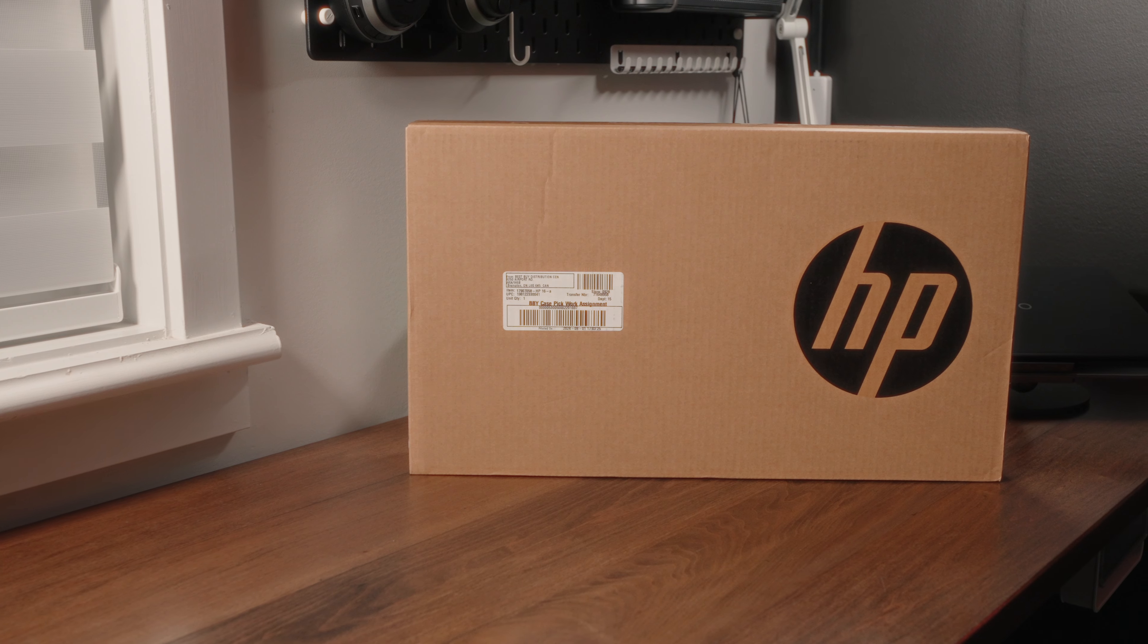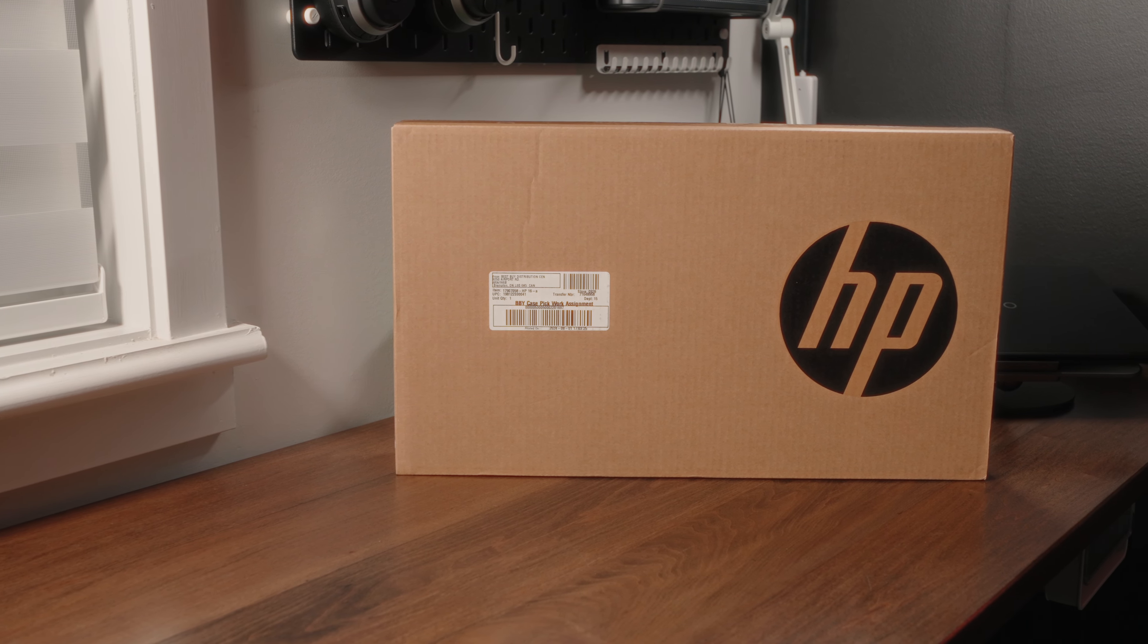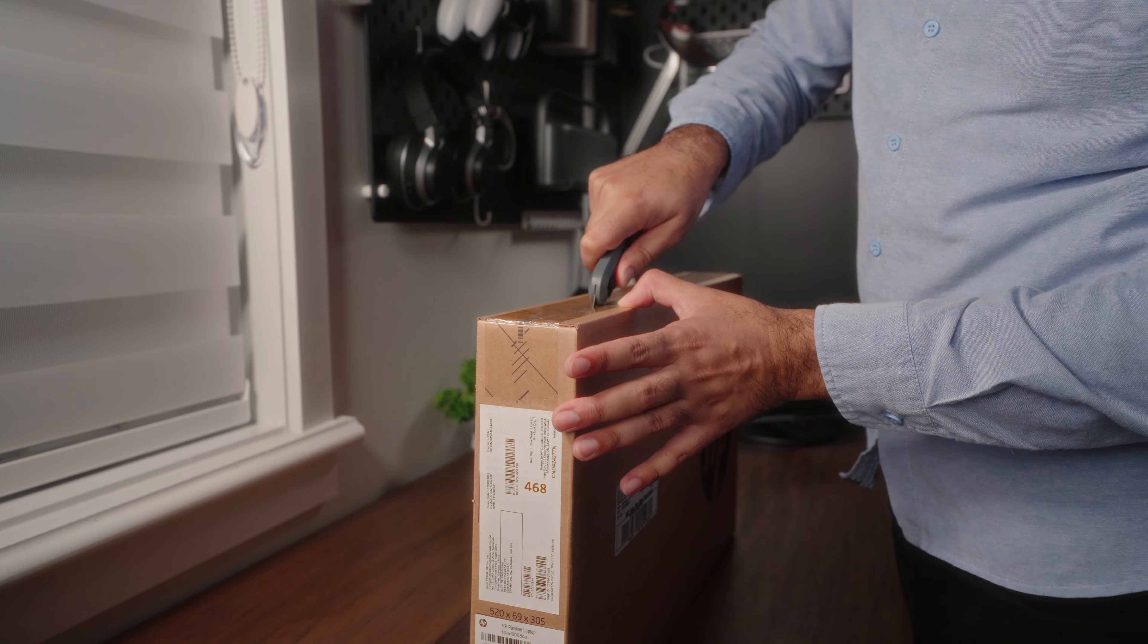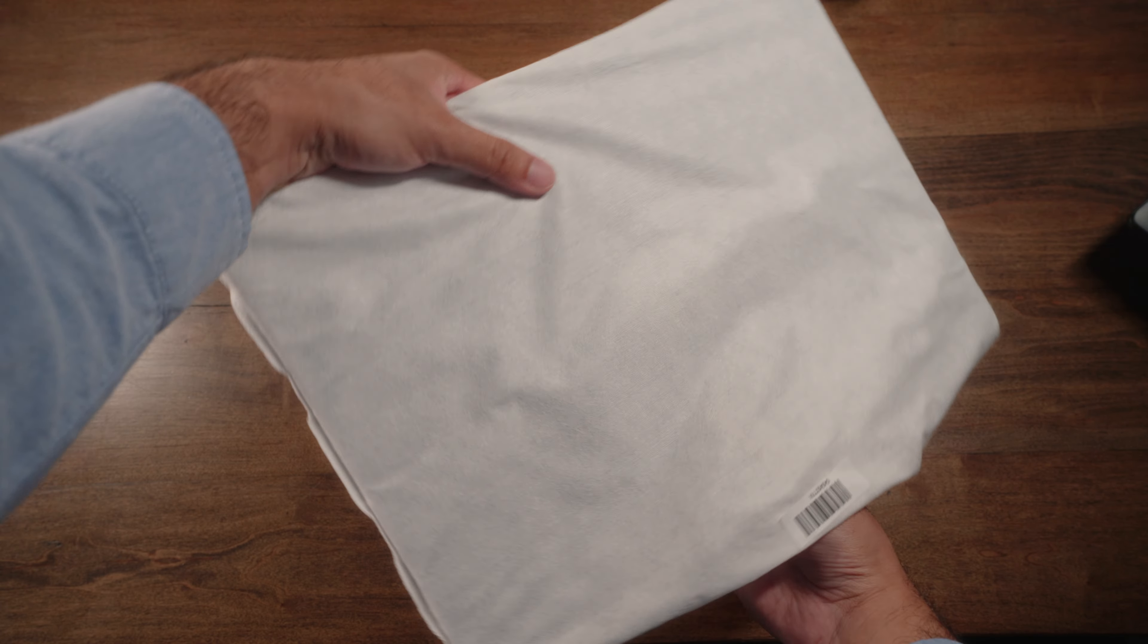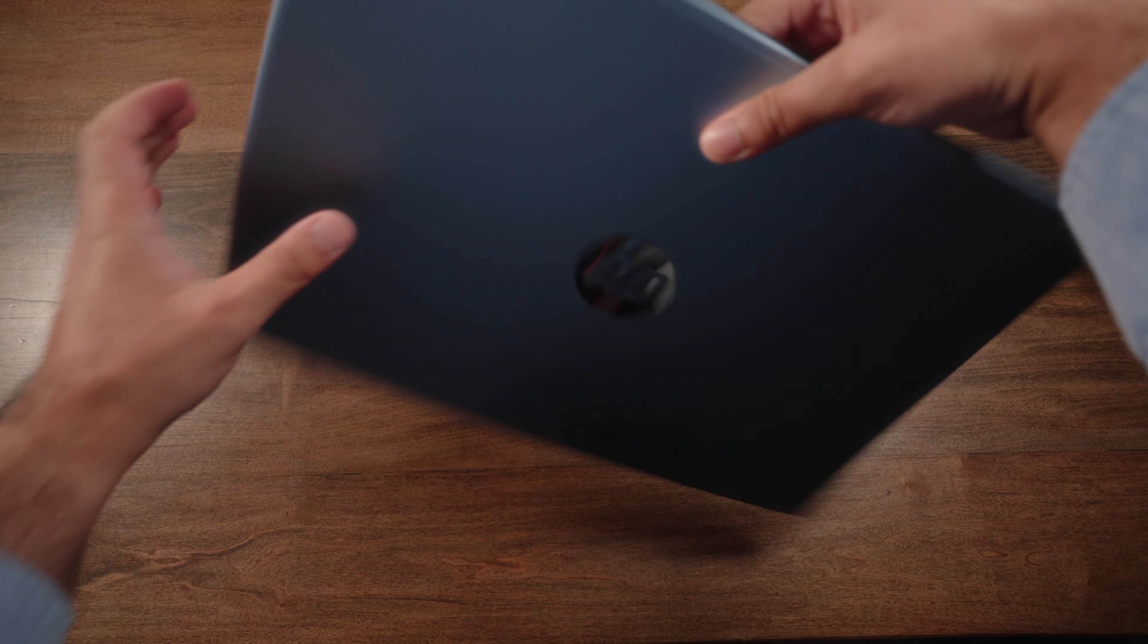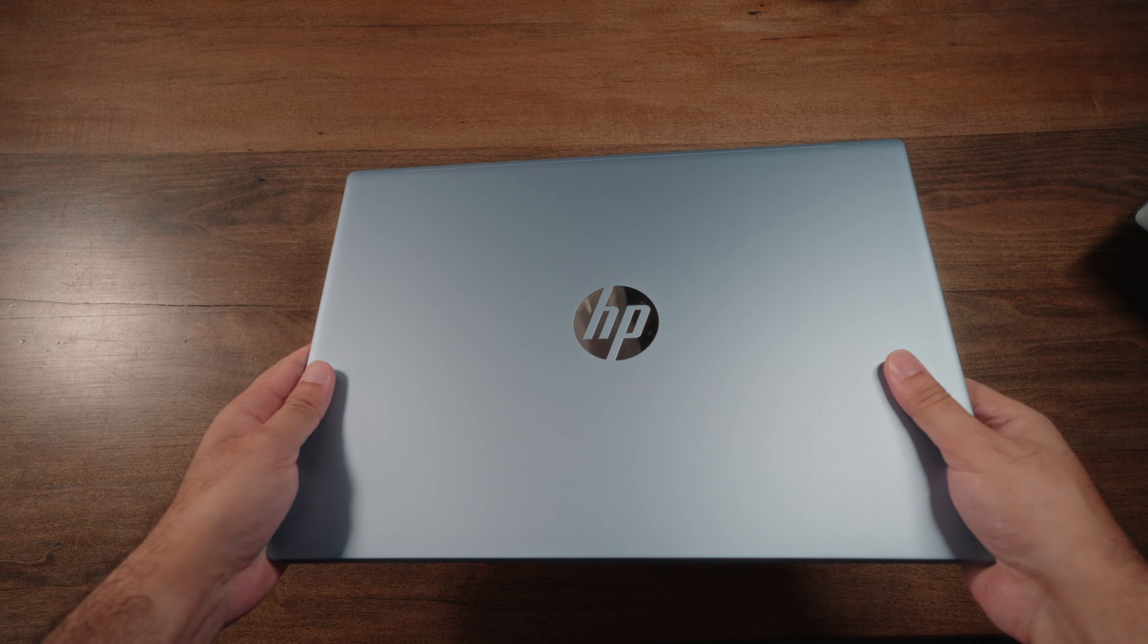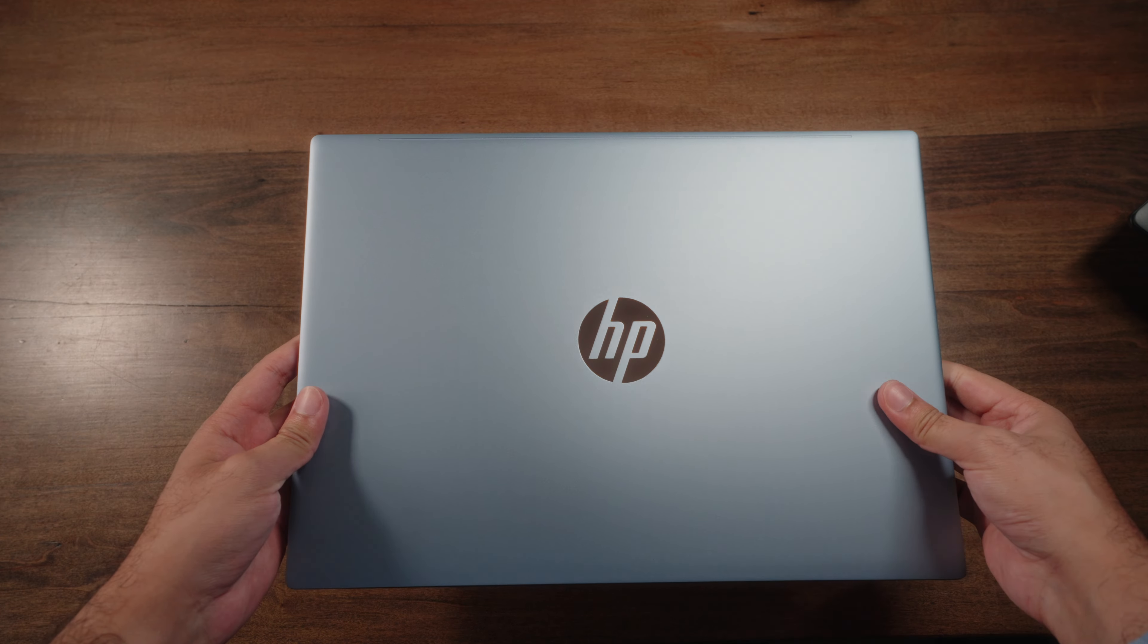When you buy one of these things, you get some pretty standard cardboard packaging with some basic branding. Once you get to opening up the box, inside you have a few goodies, remove some protective packaging, and after that, here it is, the Pavilion 16 in the flesh.